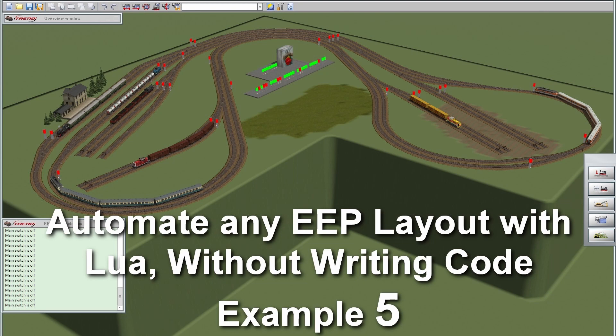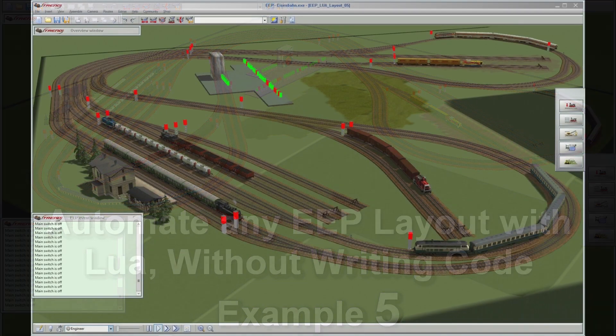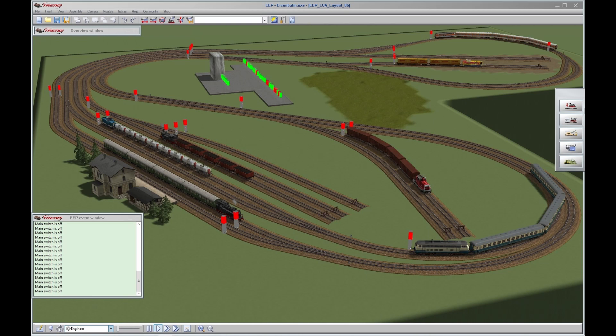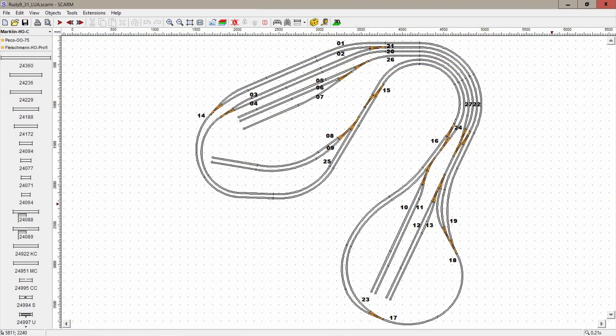So far we worked with a small demo layout to have a look at the concept, but now that we know how to configure a layout, it's time for something more serious — a real model railway layout where seven trains are happily driving around. This is how it looks from the top, and it may look like a simple model railway layout, but there are quite a few driving options.